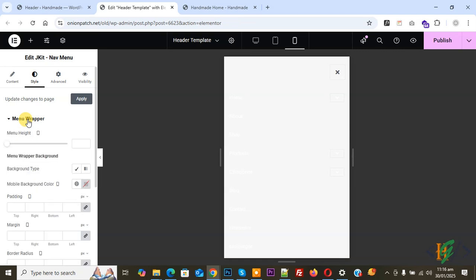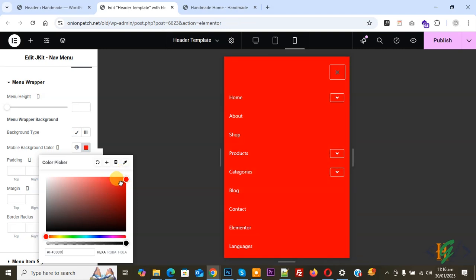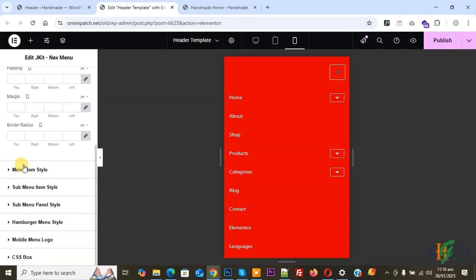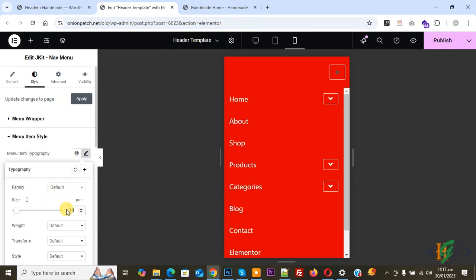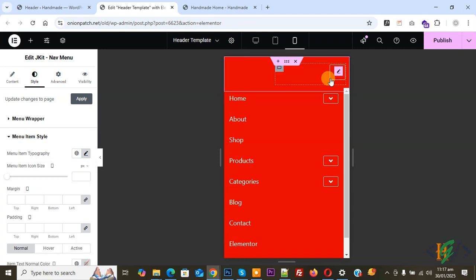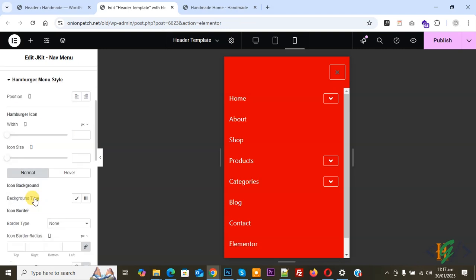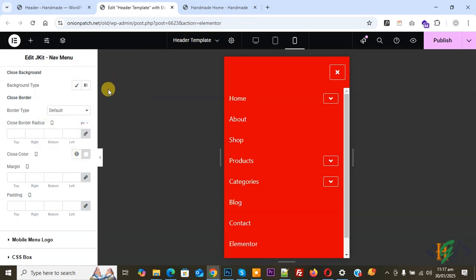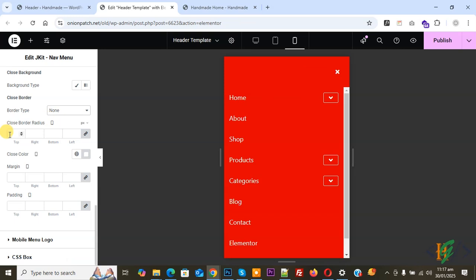We have a white background issue because we are using white menu font. We need to add a background color. Click on Menu Wrapper and then set the Mobile Background Color. You can add a color scheme according to your camera or branding. If you want, you can also increase the font size. Click on Menu Item Style, then Menu Item Typography, and set the Size to 20. For the Close Icon, it appears black — go back to Hamburger Menu Style, scroll down to Close Icon, and make the close color white. For Border Type, set it to None. You can also remove the border from the dropdown icon.